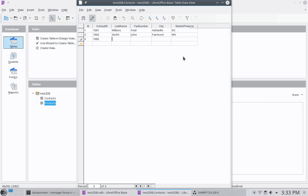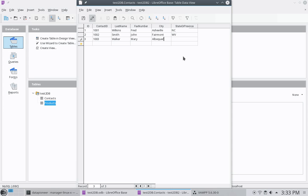Number three, 1003. I don't really need those two fields together. But I'll just leave them for now. Last name of, let's go with Walker. Mary. And she lives in Albuquerque. New Mexico.